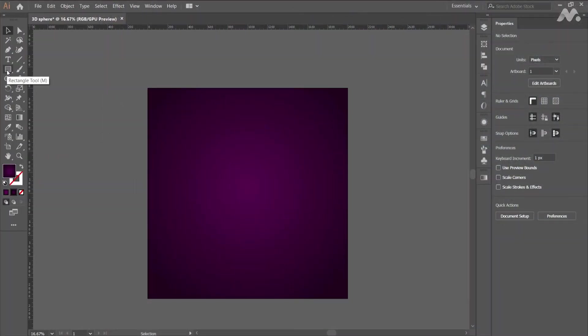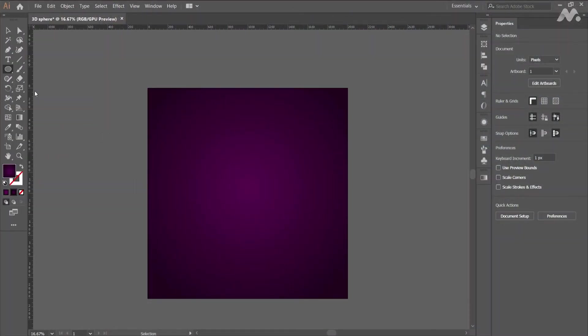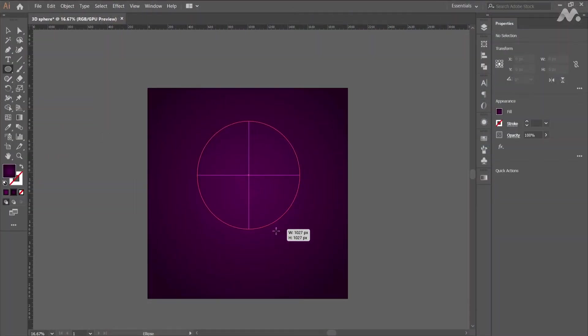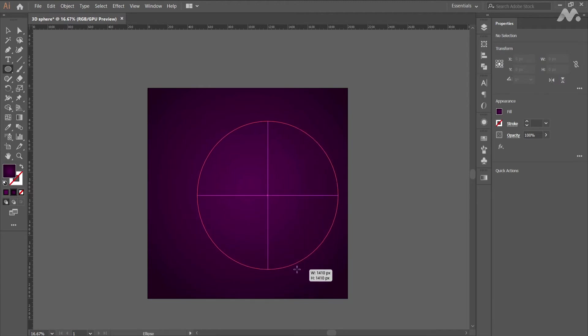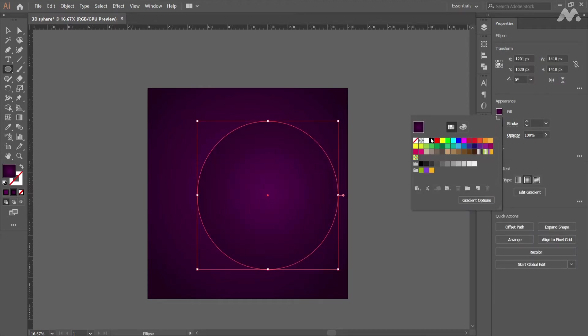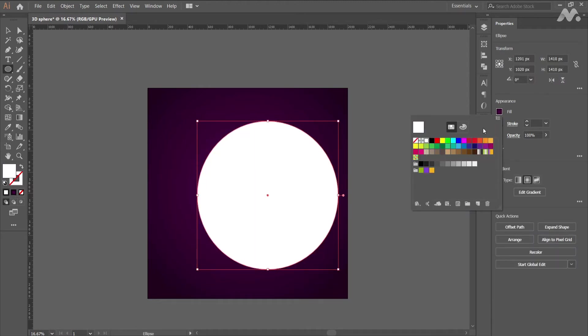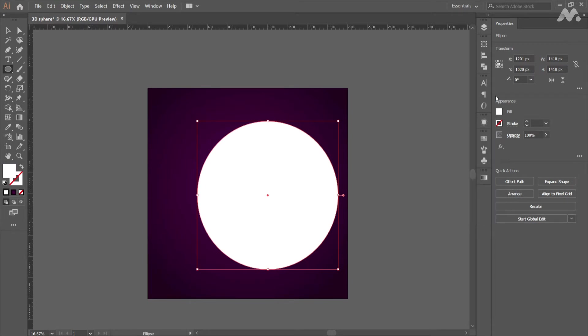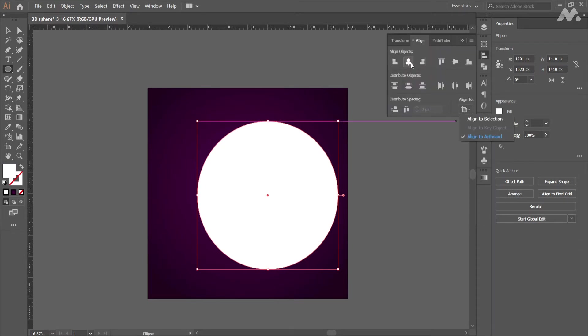Right click the rectangle tool and select ellipse tool. Hold shift and drag the cursor on the artboard. Change the fill color to white. Align the circle to the center of the artboard.